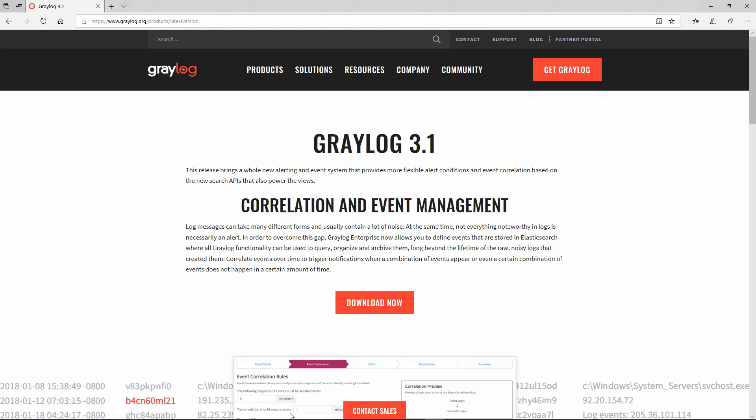Most probably some of you guys are waiting for quite some time for me to release this video about Graylog 3.1. The reason that I haven't done it was that I was away for a while, something like three weeks.